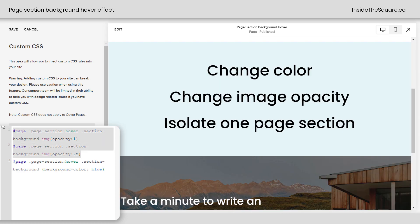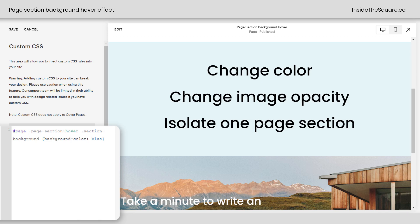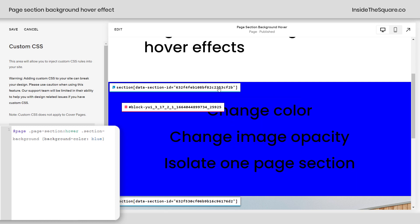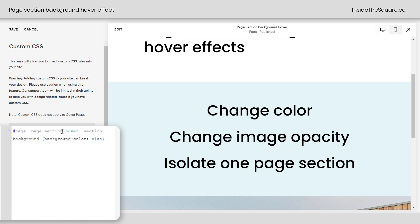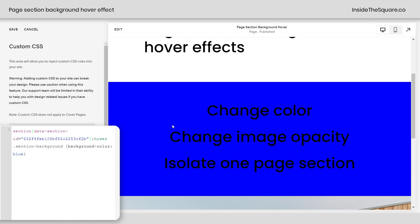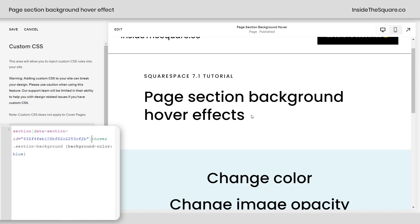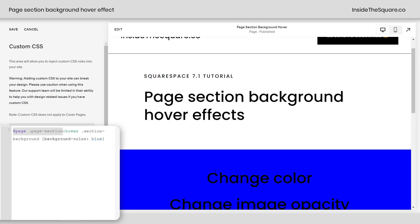Now last but not least, let's isolate one page section. I'm going to remove this image code here. What I'm going to do is click on this Chrome extension — I've linked to it in the description below, not an affiliate, just a fan. Let's grab the data-section ID for that middle section. I'll turn off that Chrome extension — pay close attention here. I'm going to replace this part of the code where it says hashtag page dot page-section. I'm going to paste the data-section ID right there and leave the semicolon hover dot section-background. Now we're going to get that blue effect for that page section, but no other section on the site is going to get that change. Notice this one stays normal — this one is the one that's changing. I replaced hashtag page dot page-section with the data-section ID for that individual section. No other section is going to be affected.